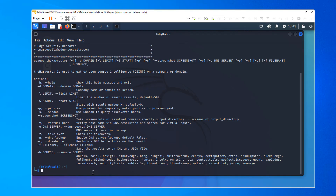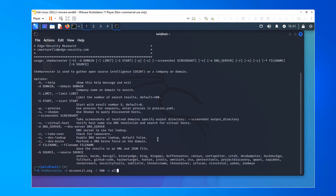We're just going to do a simple search on eccouncil. So: theHarvester (with a capital H), -d eccouncil.org, we'll limit to 500 results, and our source will be all. Not all of these will work, but we're just going to try them. Press Enter.